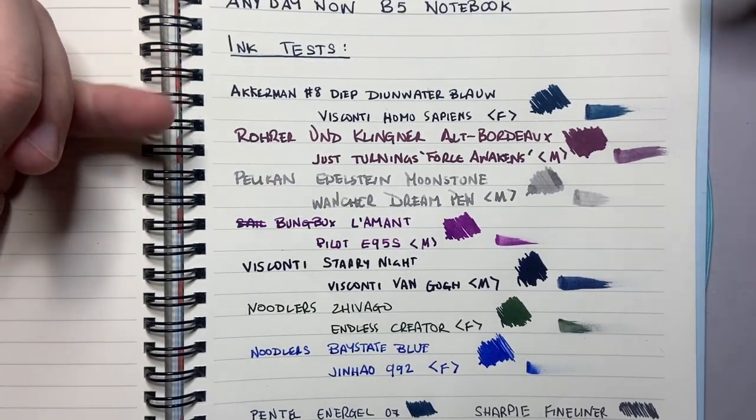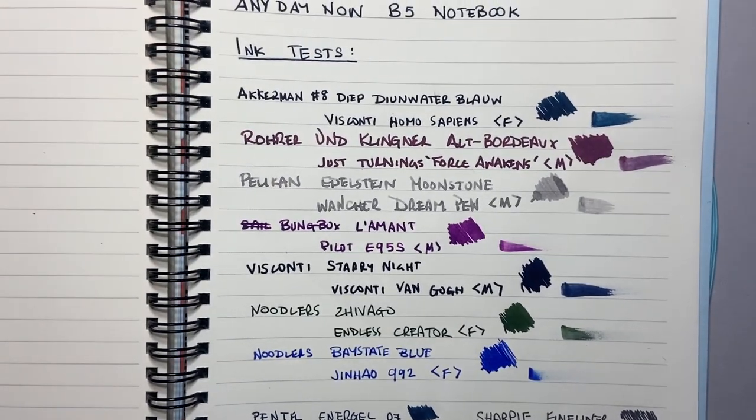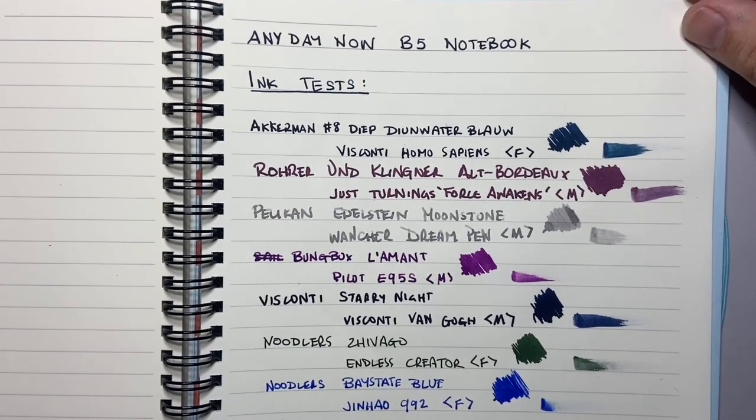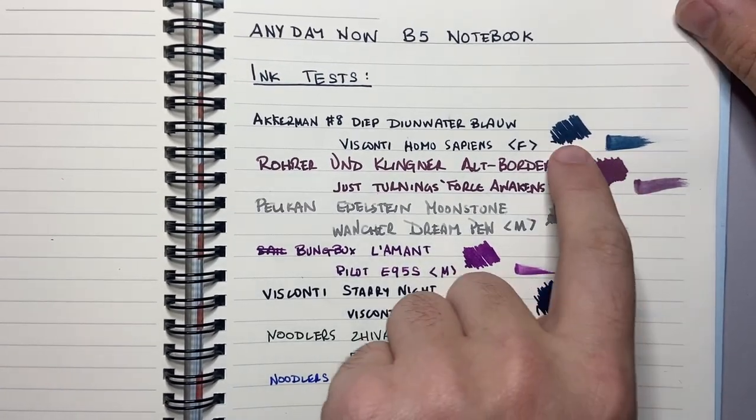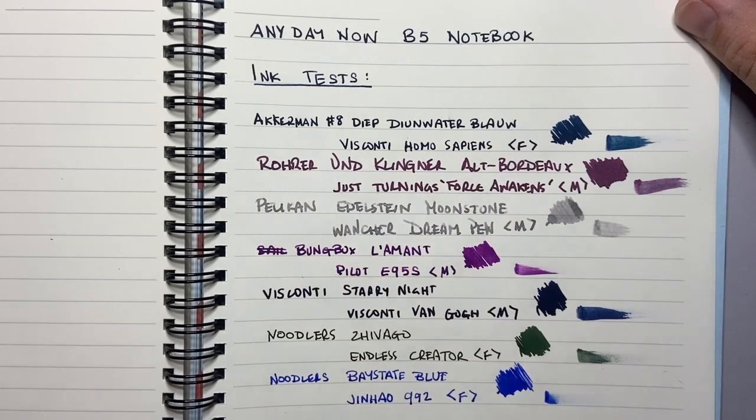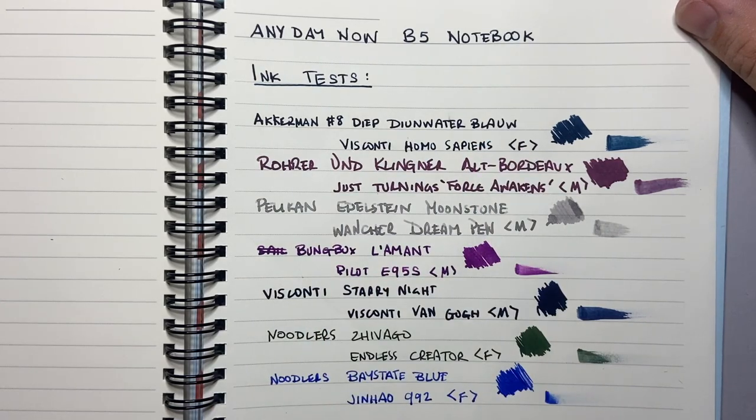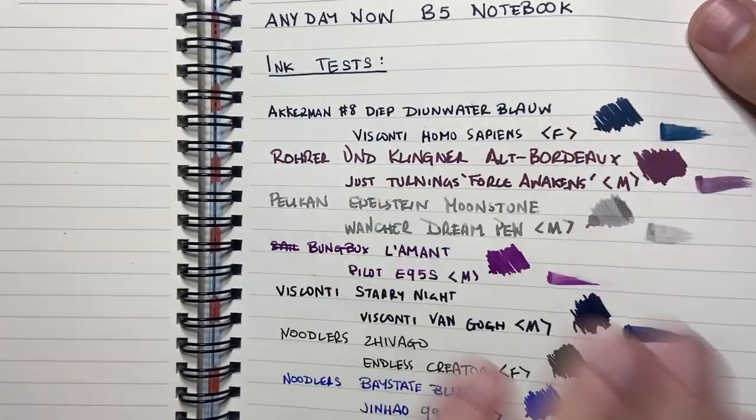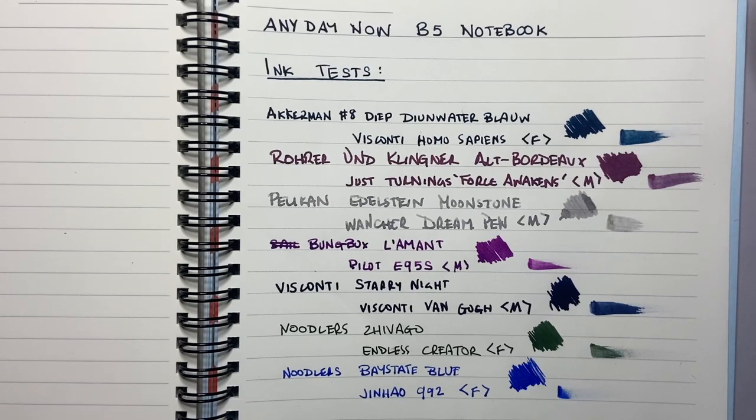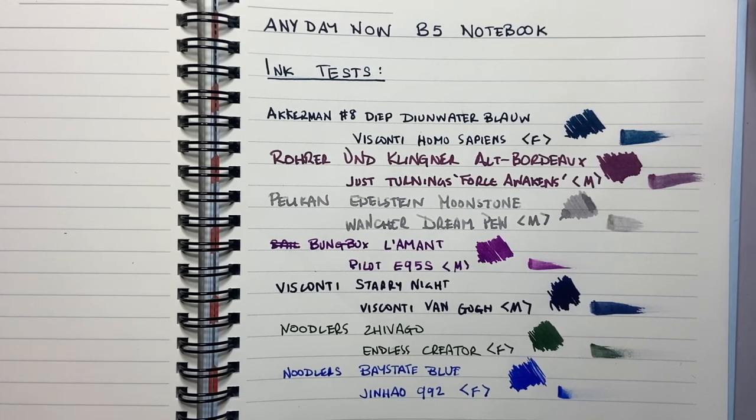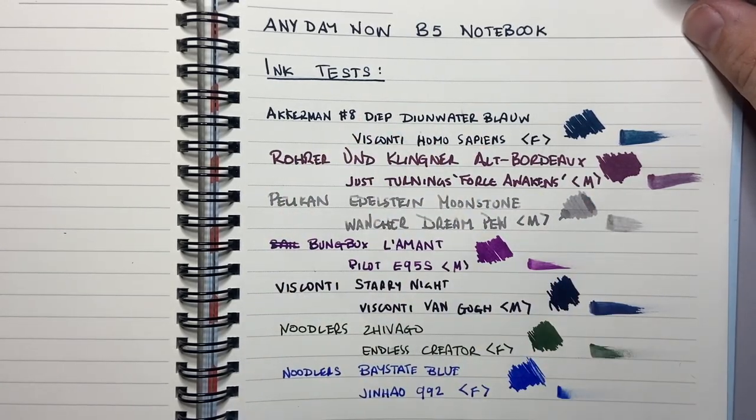There's no feathering, we're getting a bit of sheen. So it's both fountain pen friendly and fountain pen ink flattering. Like for instance this deep dune water blouse, the Ackerman ink, I think looks better on here than a lot of other papers. I think we get more of the tealy blue coming out which I really enjoy.